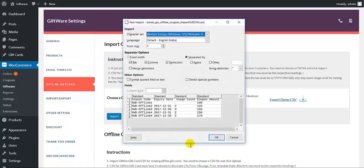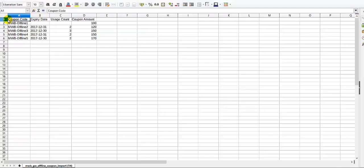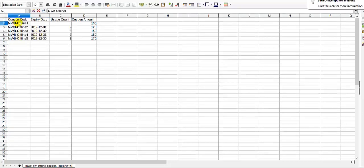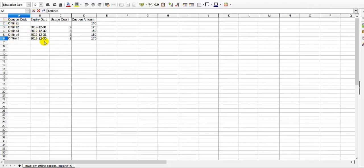Click on OK. This is our CSV file, which has these columns: coupon code, expiry date, usage count of the coupons, and the coupon amount. You can also make changes here as per your needs. I'm changing the expiration dates of the coupon codes, and you can also make changes to the coupon codes themselves. All the changes have been done, so let's save it.